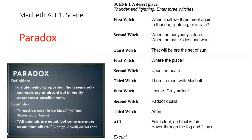The third thing I want to talk about is Shakespeare's use of paradox. A paradox is a statement that seems self-contradictory — it can't make sense together. Some examples include 'I must be cruel to be kind' — well, how can you be cruel to be kind? Shakespeare uses this in one of the most famous lines he ever wrote at the very end of this scene: 'Fair is foul and foul is fair' — well, that doesn't make sense, does it? You can't be both fair and foul.